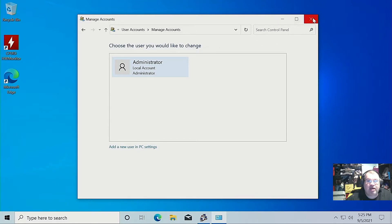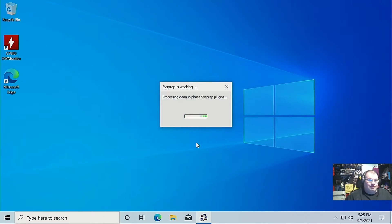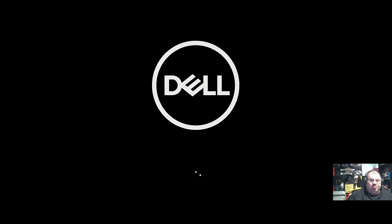Now don't mess with the administrator account. What we're going to do now is tell it to go into the out-of-box experience, so we're just going to reboot again and let that clean up. This comes in really handy if you want to pre-install drivers or pre-install some kind of program without the end user having to worry about doing it themselves.